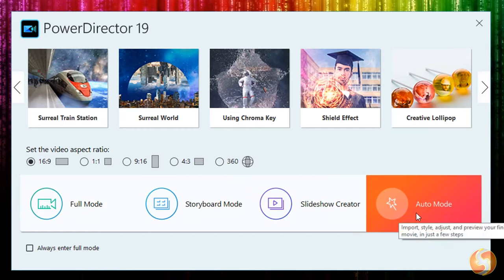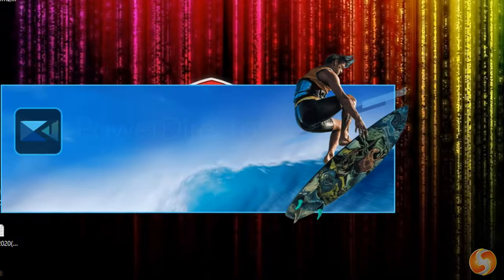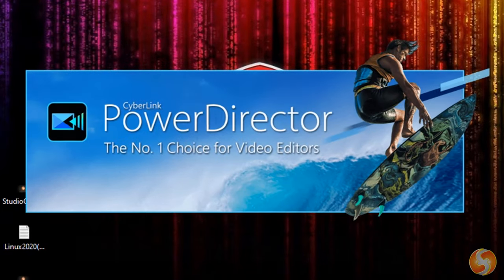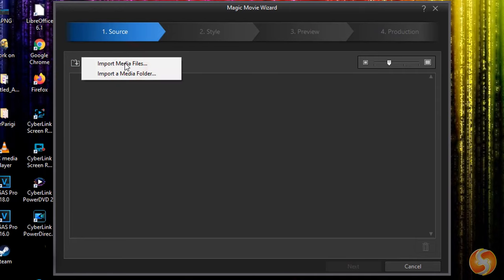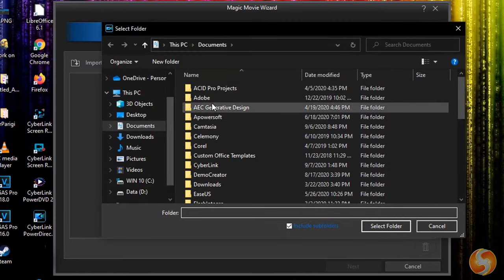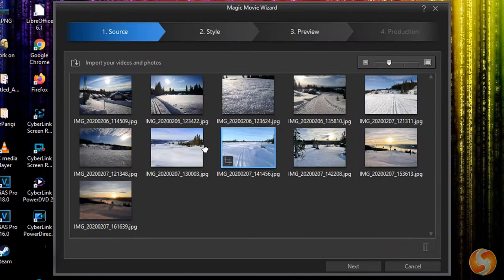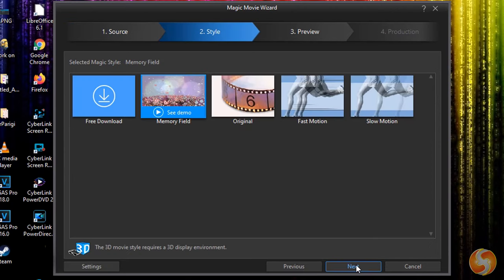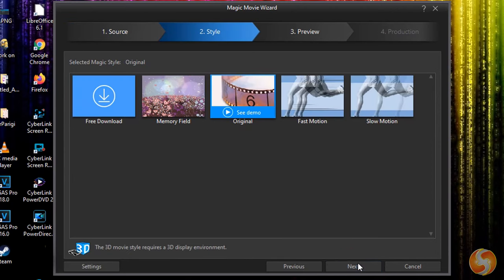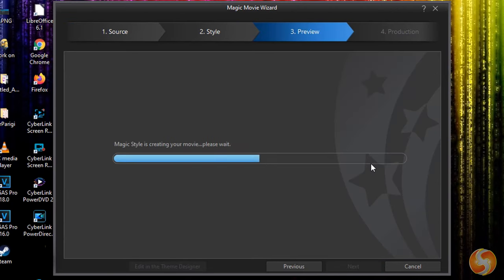For example, you can use Slideshow Creator or Auto Mode to pick ready templates, where you can drop media and music files to realize videos in no time, keeping full control on the final result and style to use.